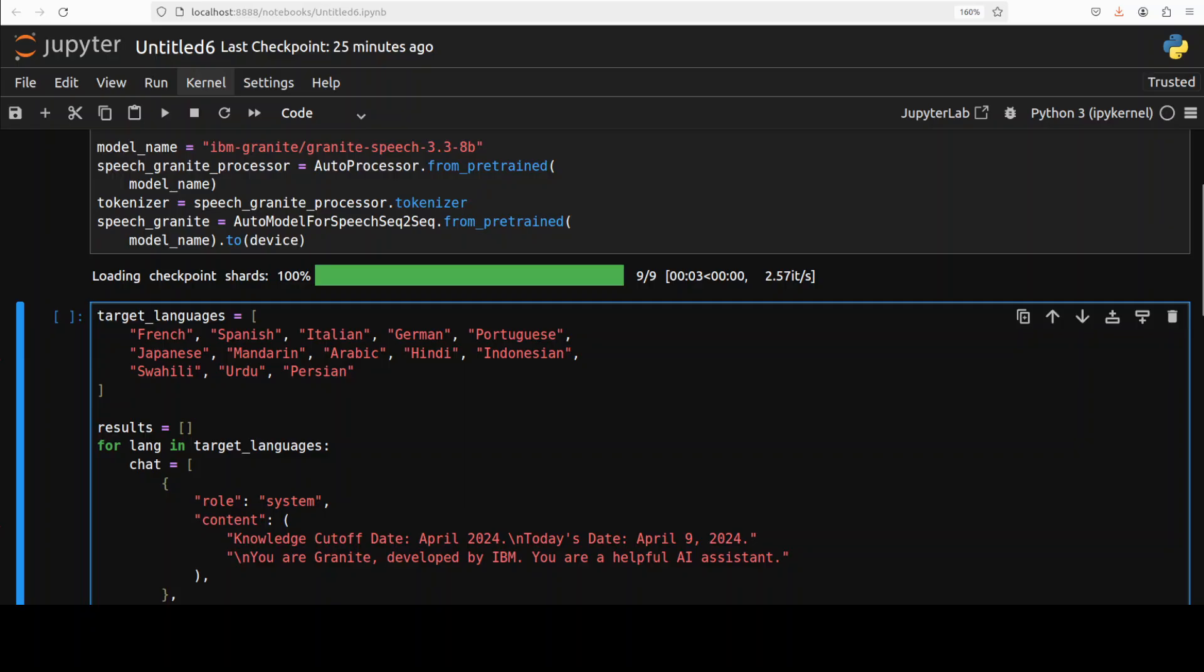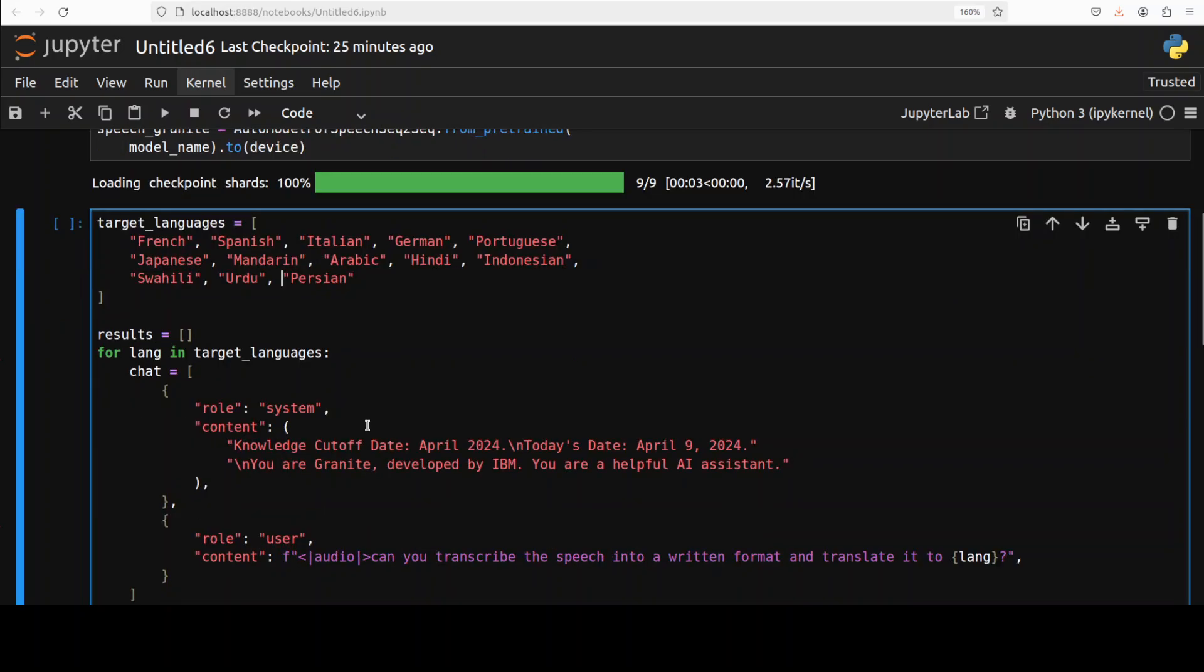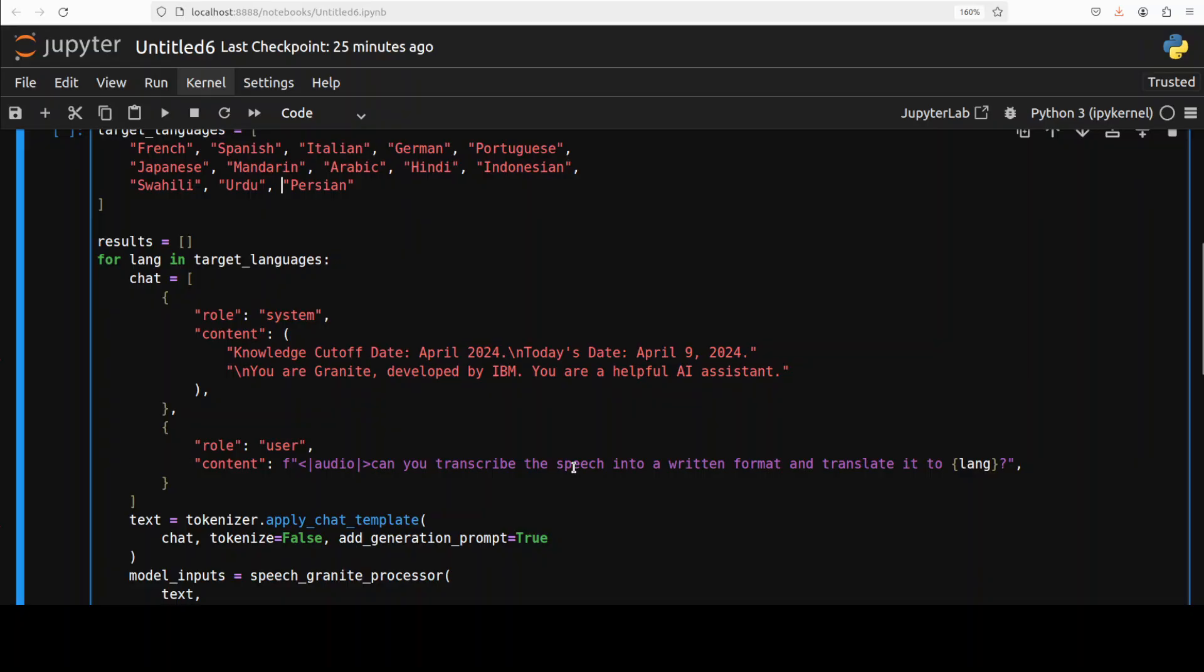But I have also just for the testing purposes added Arabic, Hindi, Indonesian, Swahili, Urdu and Persian. But it just supports on their model card these ones anyway. So I'm going to run it and see if it can do that and I have also changed the prompt of it.